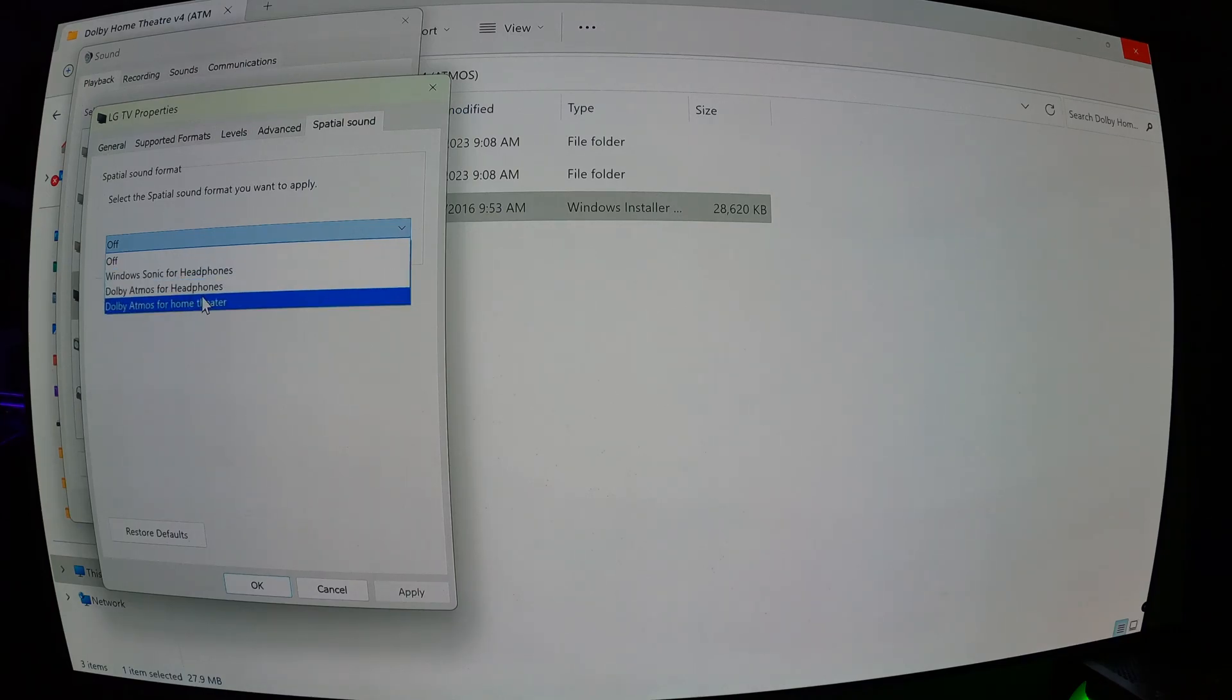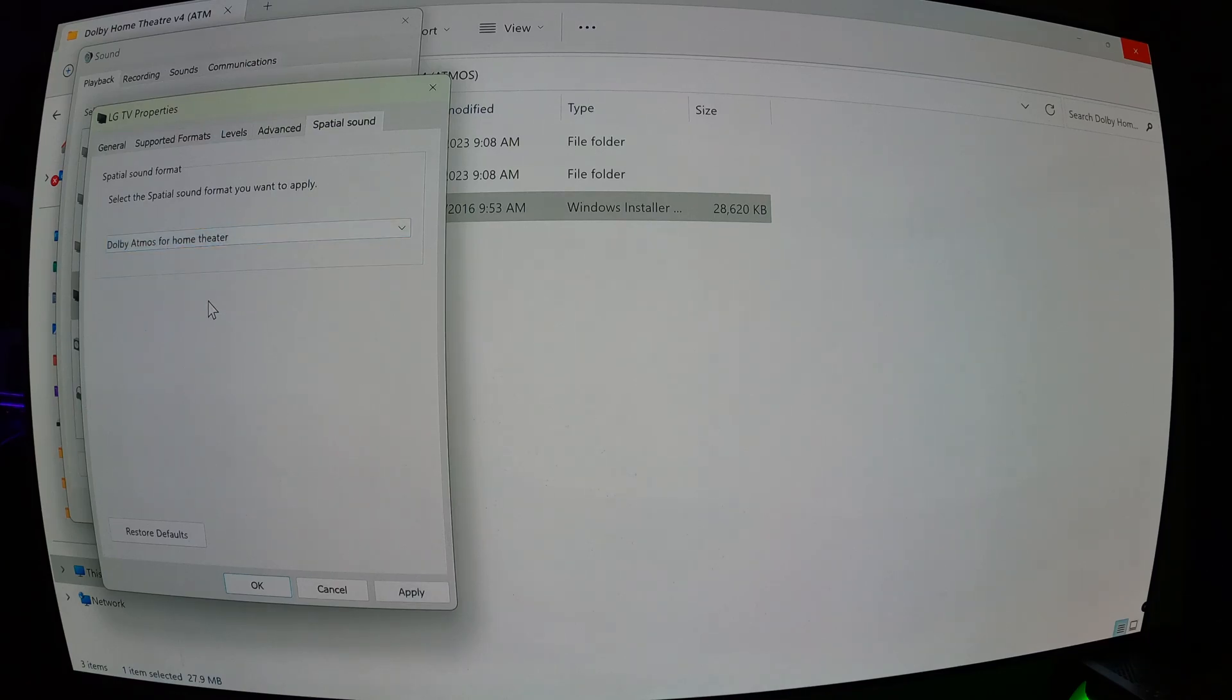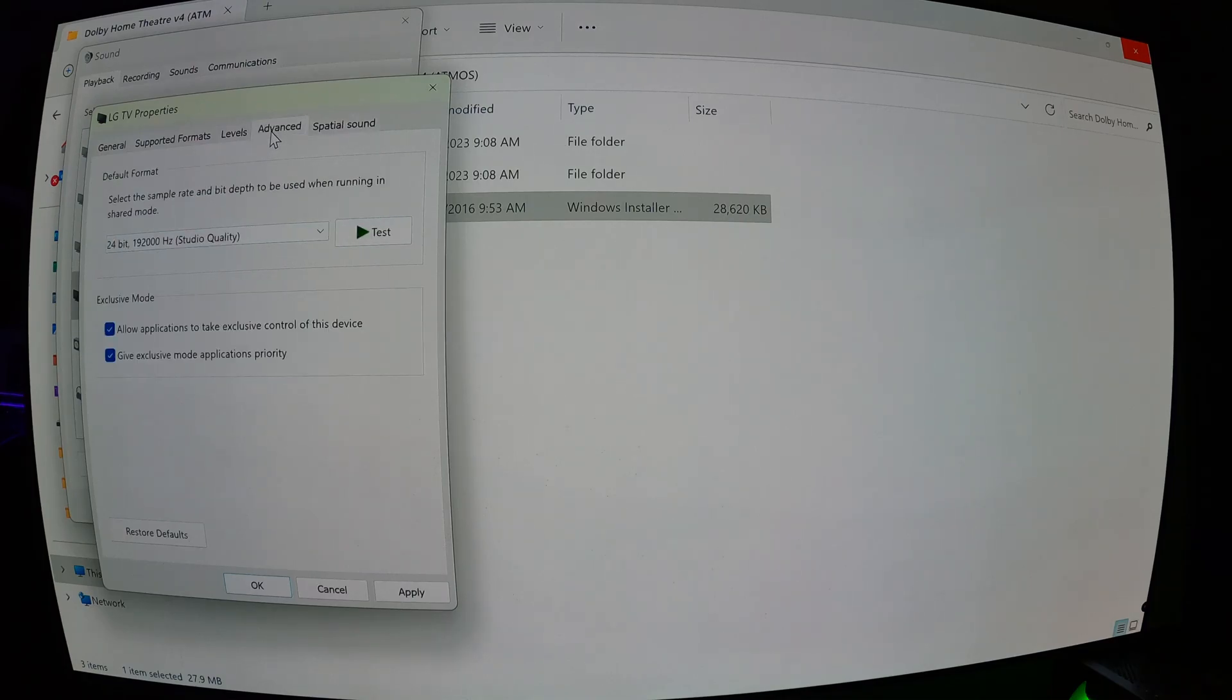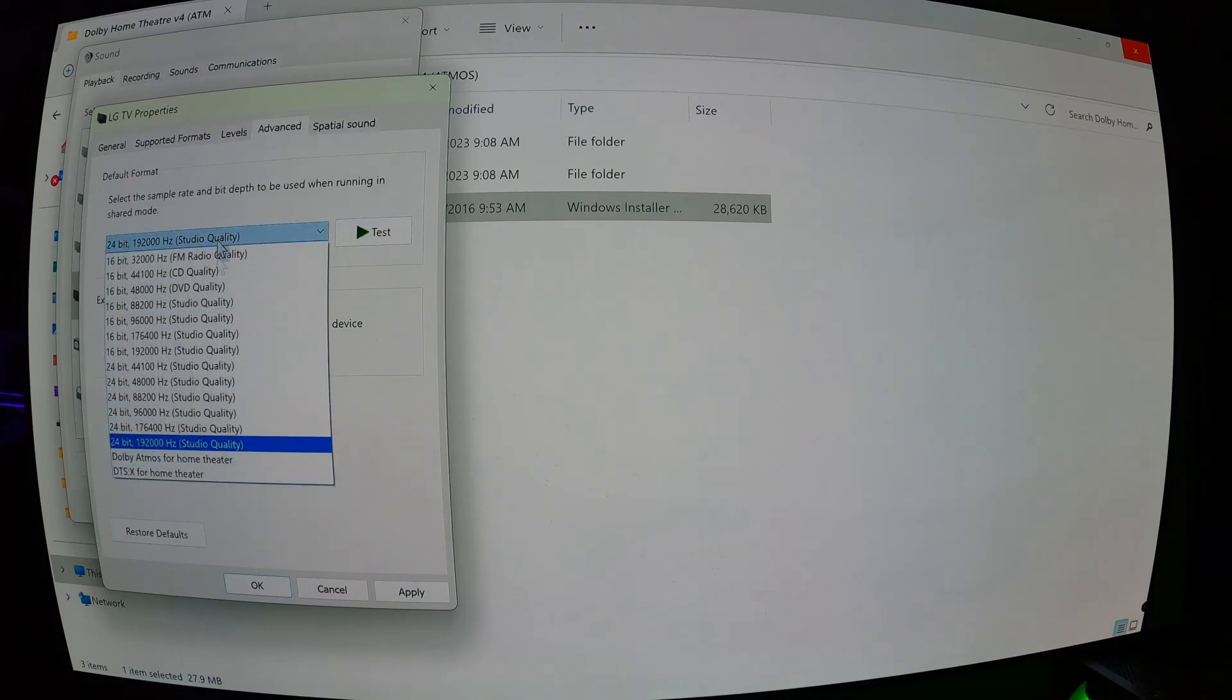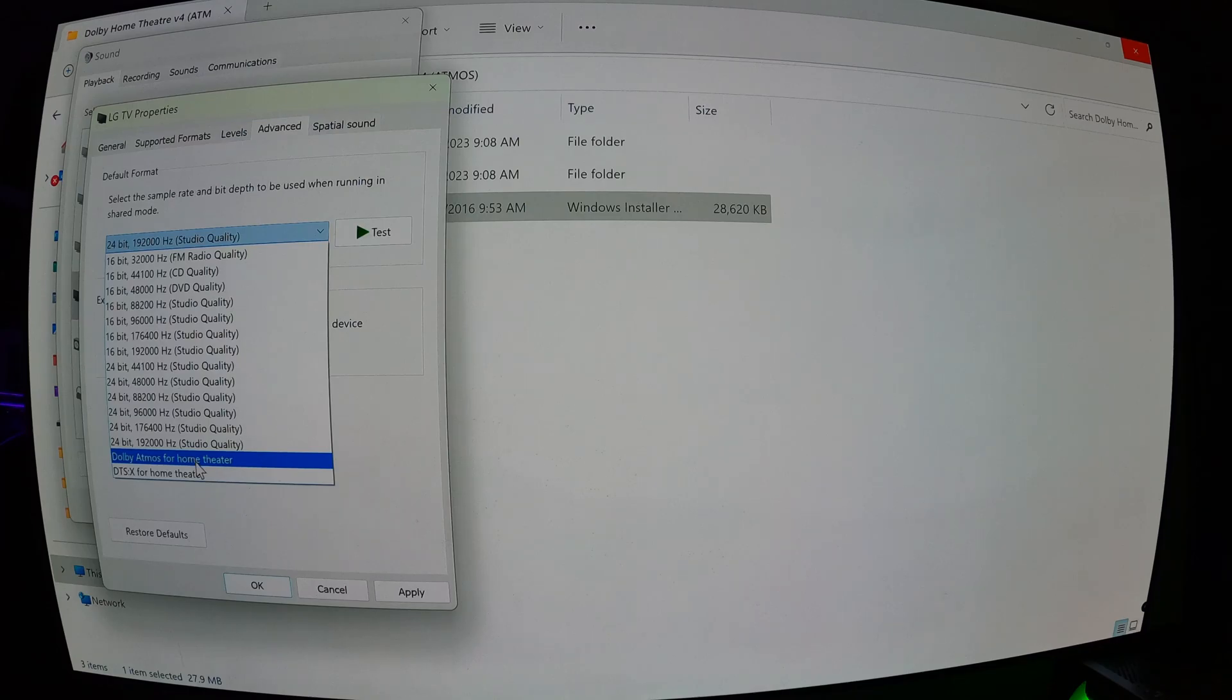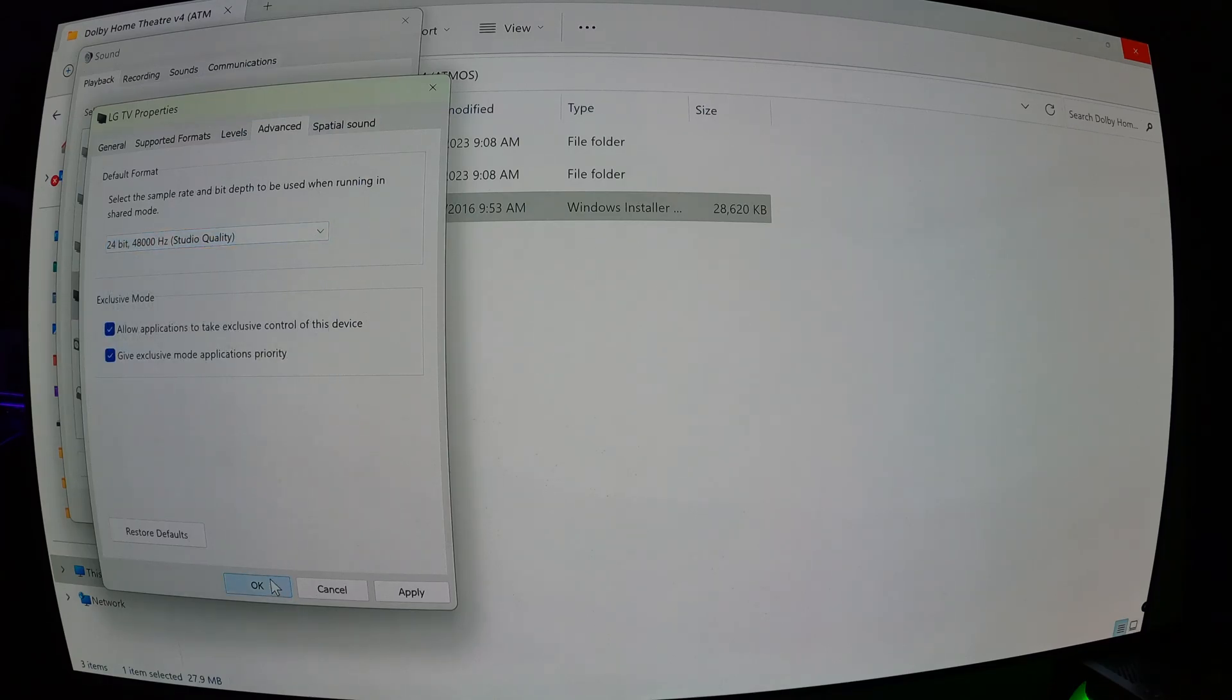You can choose either. I use mine for movies and stuff, and games if they support Atmos. So click on that. Go to advanced, click on the drop-down box, and then select Dolby Atmos for Home Theater, and then click OK.